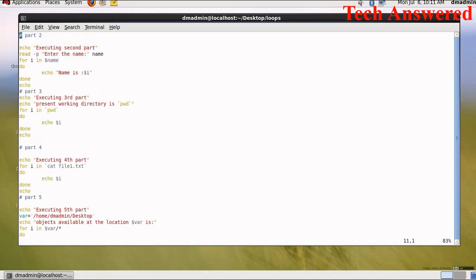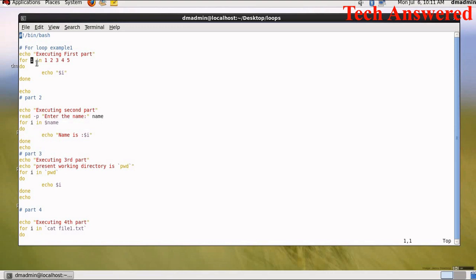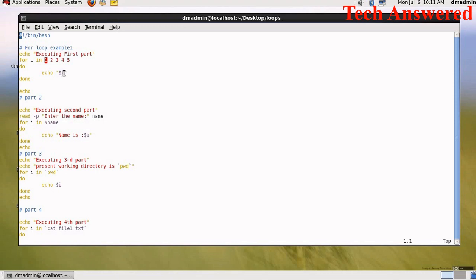Here as you can see I have written different conditions for for loop. This is the basic condition - first echo will happen where it will write executing first part. For i in 1, 2, 3, 4, 5. So the values 1, 2, 3, 4, 5 will go inside i. So i will become our variable in this case. Next is do, and we know in Linux shell all the loops will run inside do and done. So once the condition is verified, echo $i.